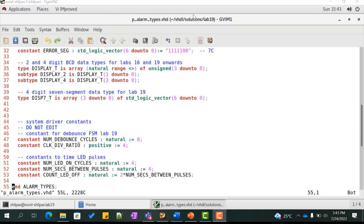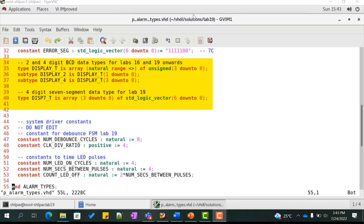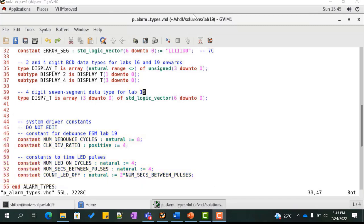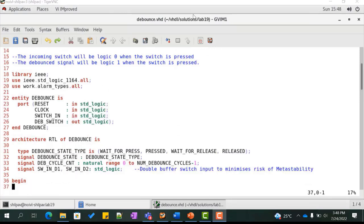p_alarm_types.vhd contains the declaration for the array of arrays representing the 4 digits of the clock, type declarations for the 4-digit 7-segment data type, and also declares a few constants used by the debounce logic. The num_debounce_cycles constant denotes how many cycles the input should be held.